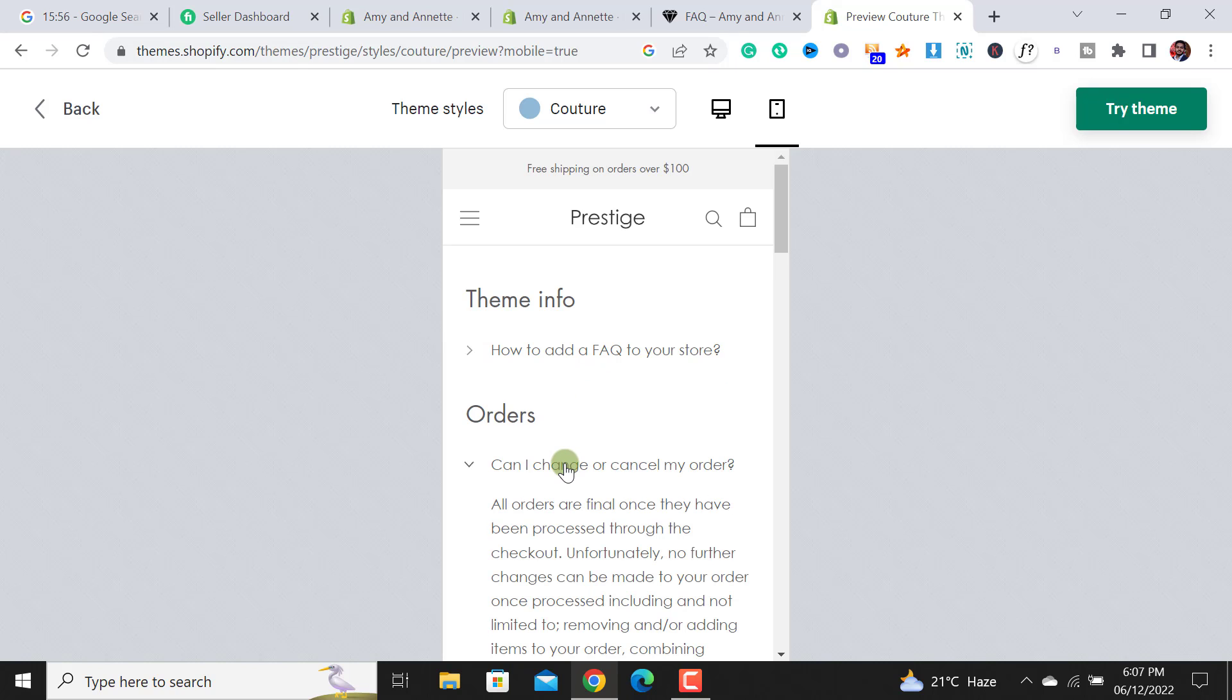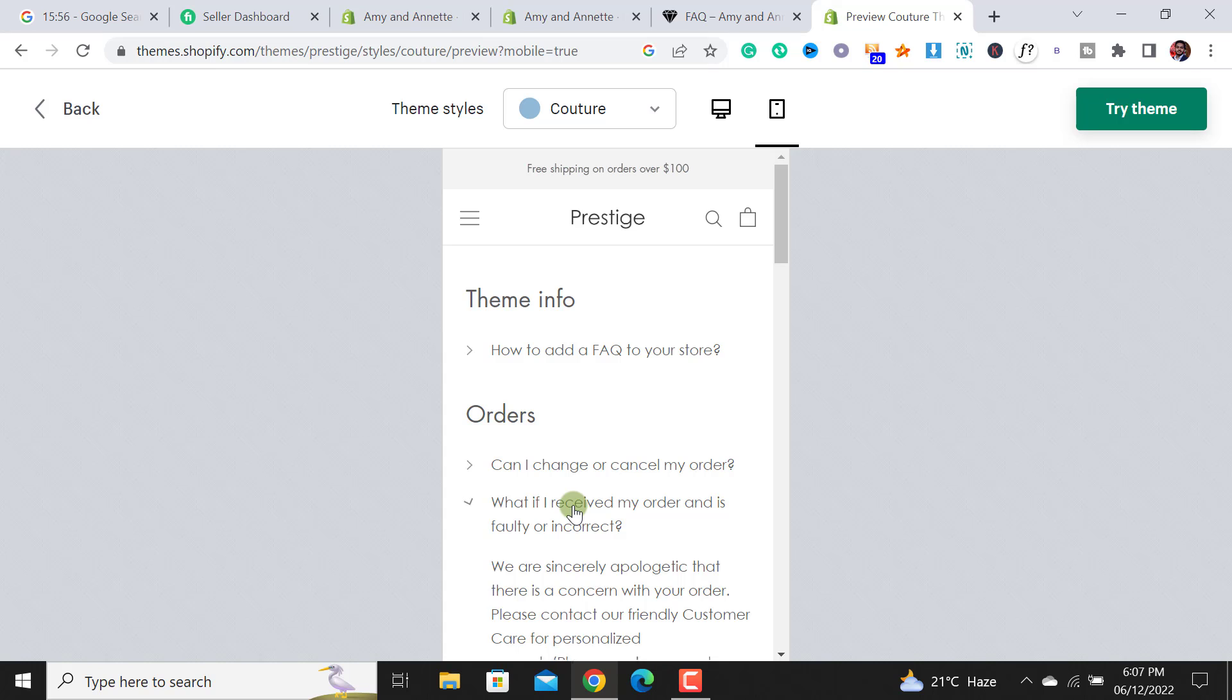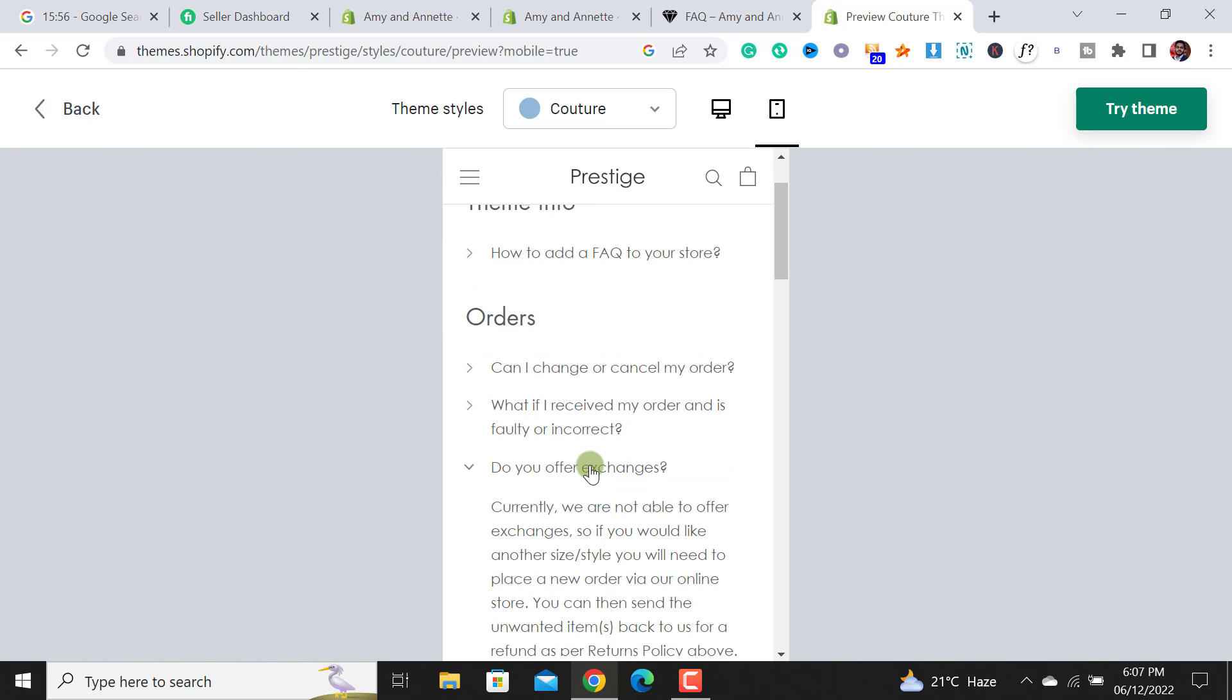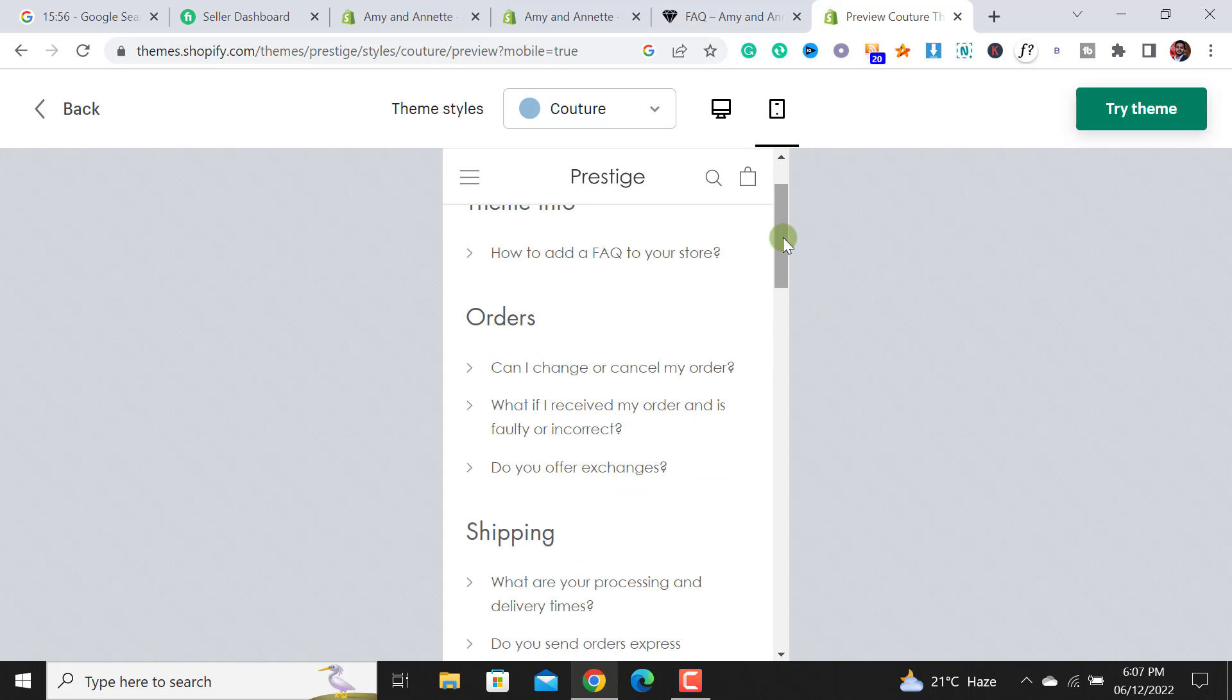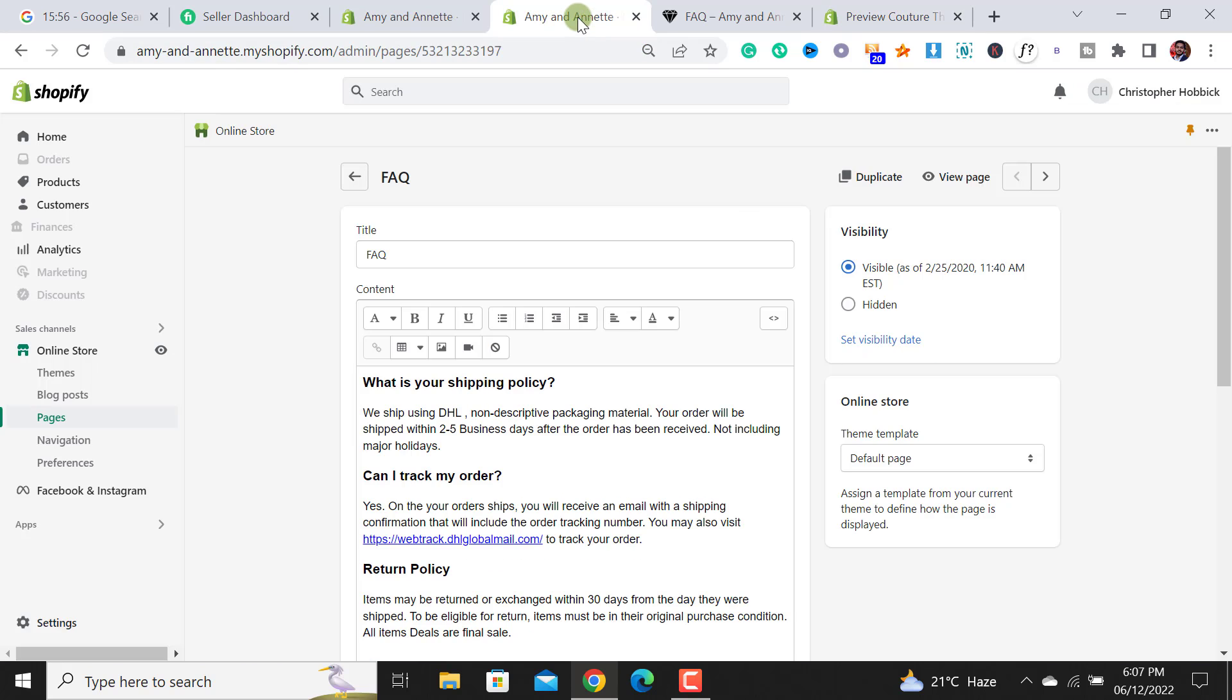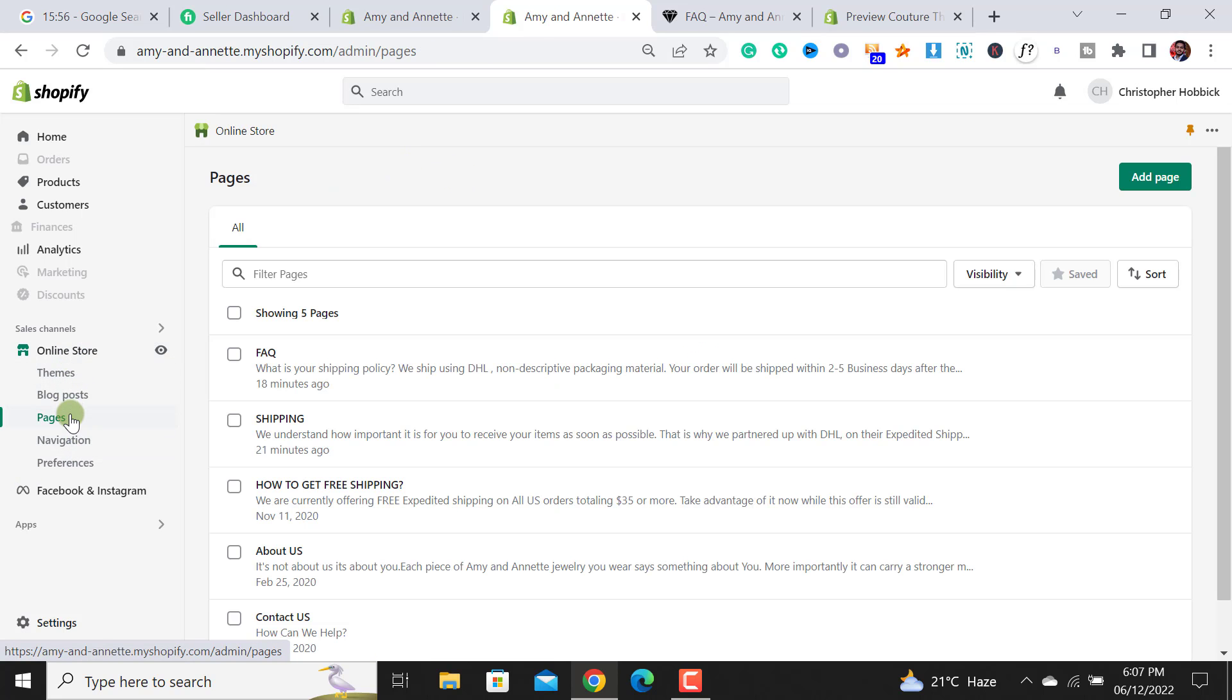To use this feature we have to do some basic things. From the pages, we have to first click on the online store and then we have to click on pages.